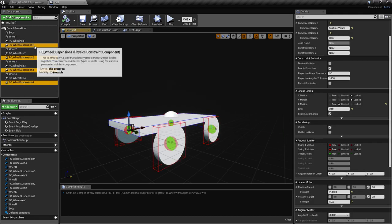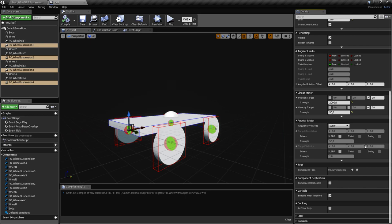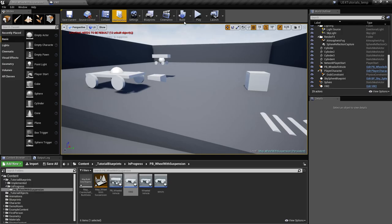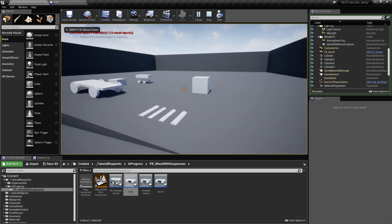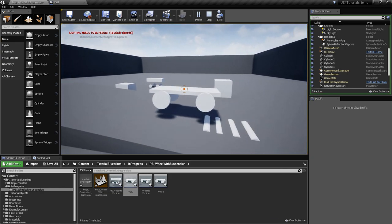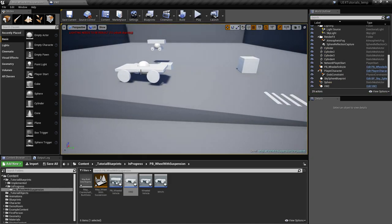If we want to adjust the suspension parameters, we select all the suspension constraints at once and change them simultaneously. We can raise or lower the spring strength — making it lower makes it more bouncy — and making the damper lower makes it weaker. The body should feel the ground imperfections less.